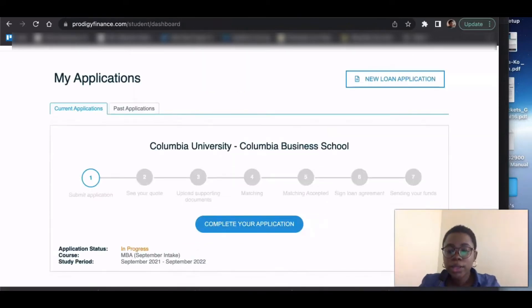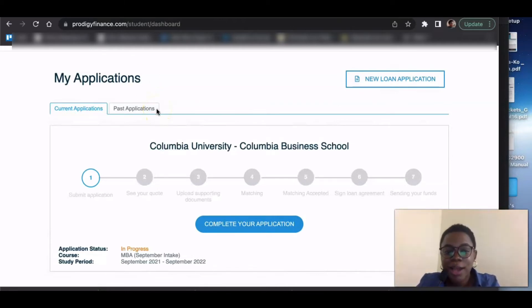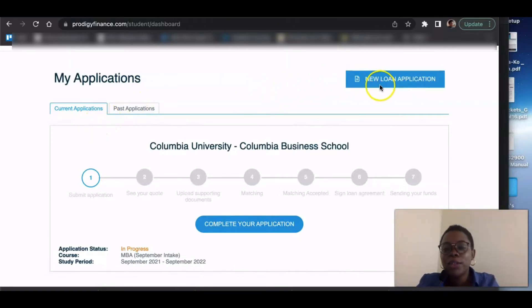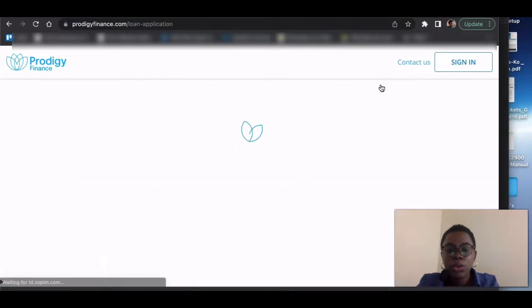Once you create an account on that page, they'll send you a verification email to the email address you provided. Just go to your email and you'll see a link to get started. Once you sign in using that link, you get to your dashboard and you can already see I have many applications here. But what we're doing today is a new application, so click the button that says 'New Loan Application.'